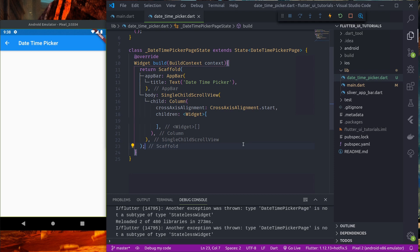Namaste and welcome to ReactBets. In this episode we are going to learn to design a datetime picker without using any external plugins — that is, by using the default pickers that are provided to us by Flutter.